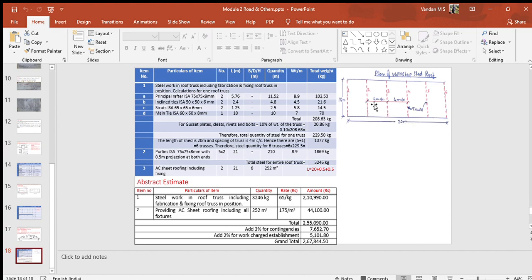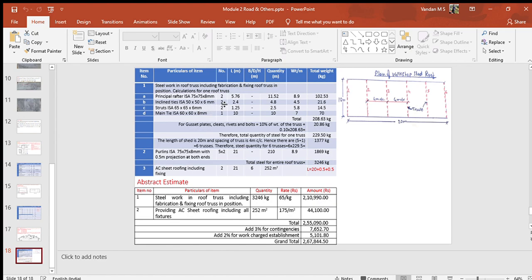Hence there are 5 plus 1 equals 6 trusses to be provided. Detailed estimate table is used for the calculation. The weight of rafters, tie members, web members and connecting bolts and gusset plates for one truss is calculated. This weight of one truss is multiplied by 6 to get the total weight of all 6 trusses. Weight of purlins is added to the weight of trusses and total steel for the entire roof truss is obtained.